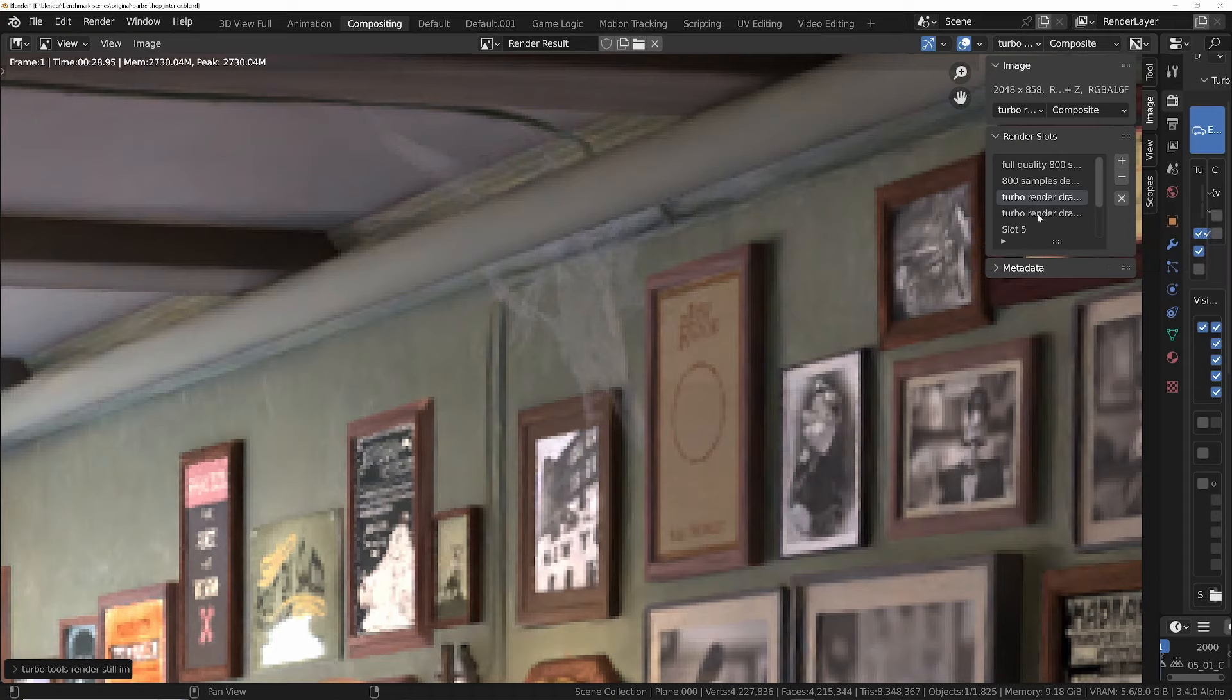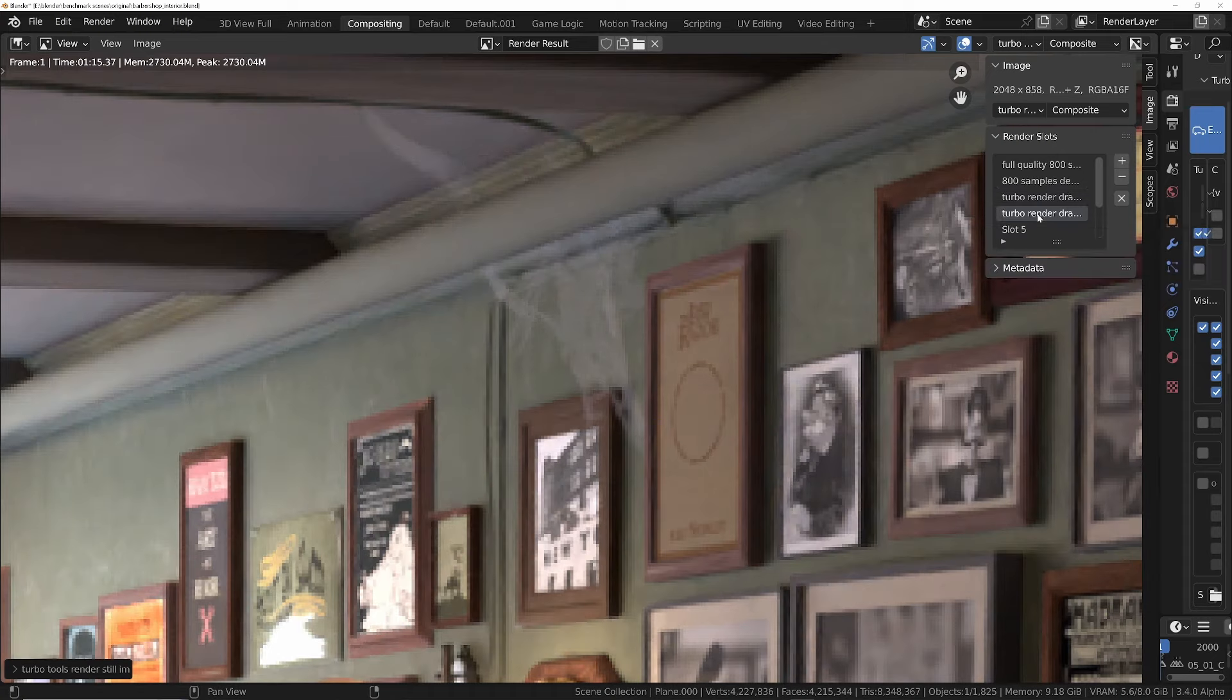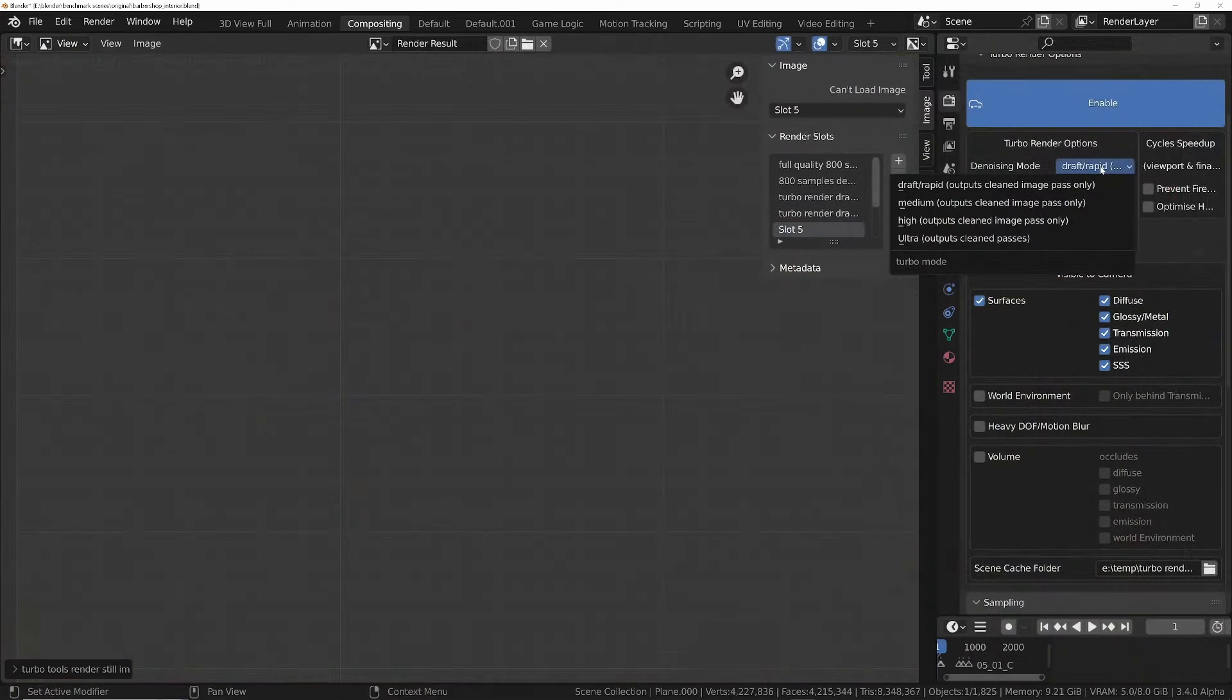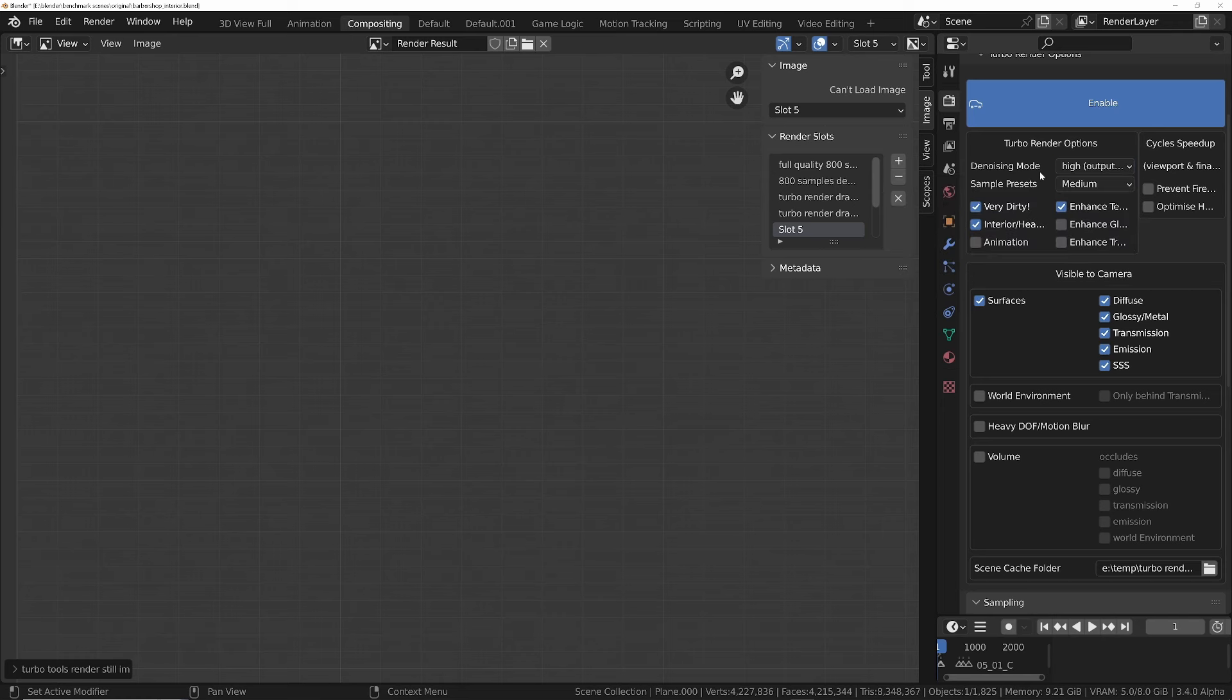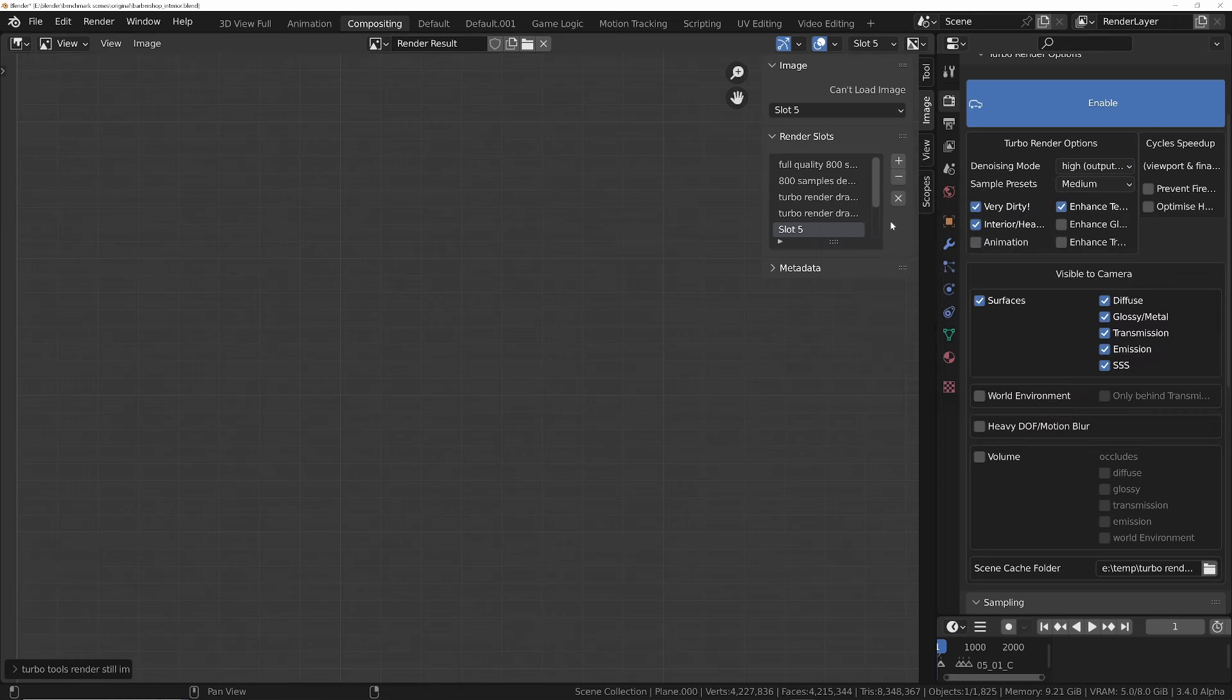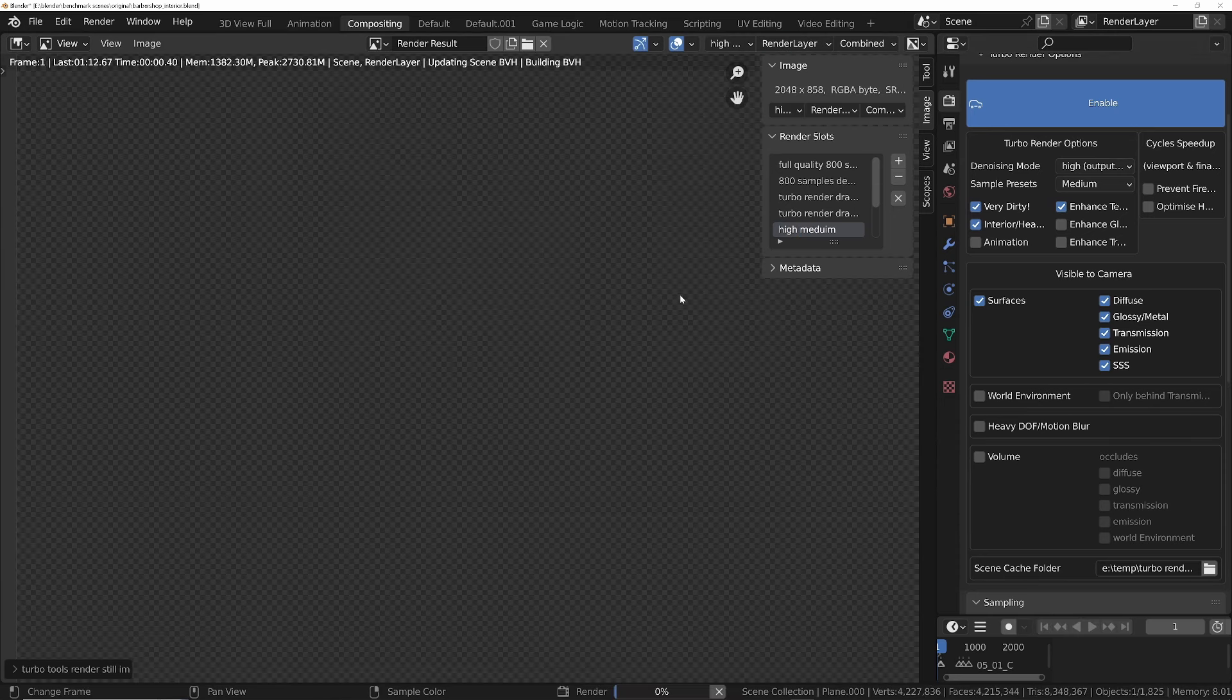In both the 28 second version and the one minute 15 version. And if we change from draft to high denoise mode, we'll get even better shadows and reflections, and it should only cost maybe one or two seconds extra in render time. So we'll name this to high medium.